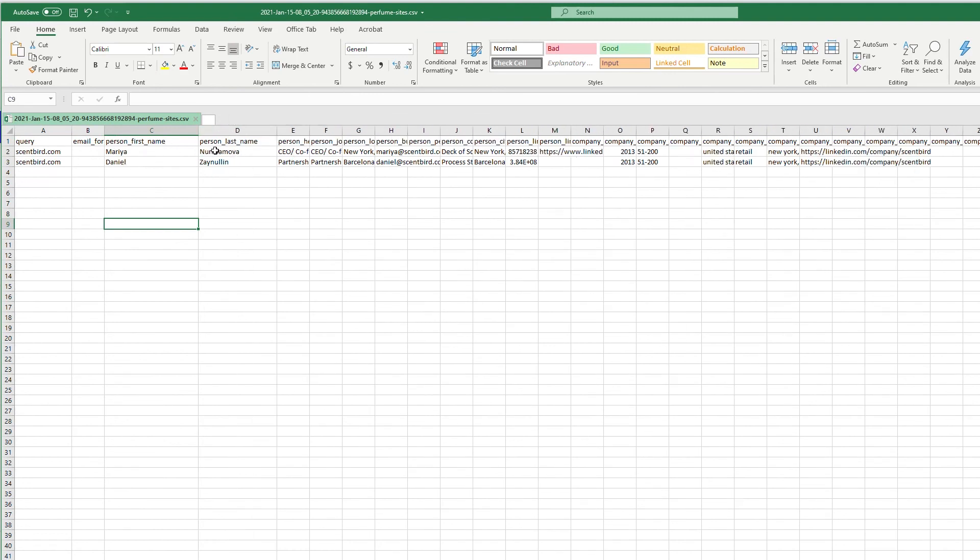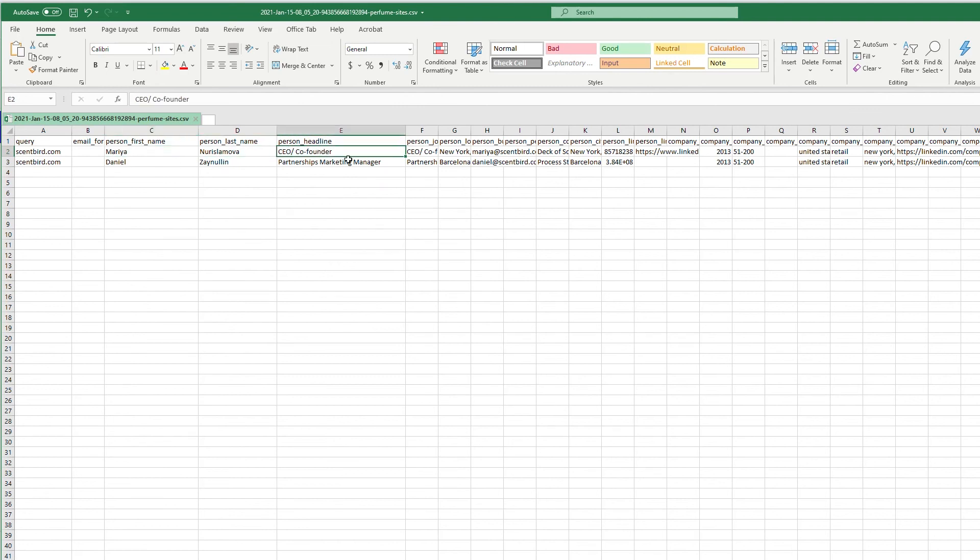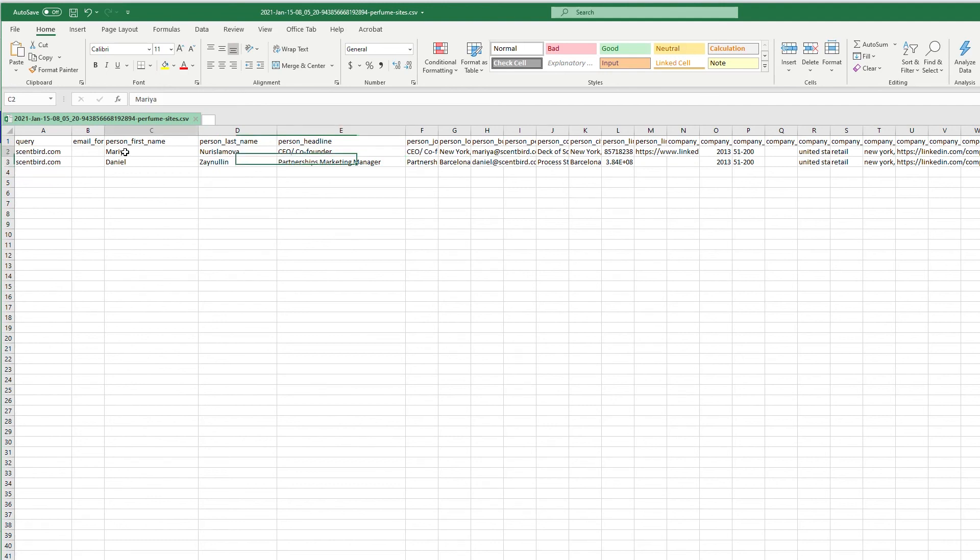So it found two contacts. We have the person's first name, Mariah and Daniel, their last name. As you can see, this person Mariah, she's the Founder and CEO, and Daniel is the Partnerships Marketing Manager, so maybe you don't want to email him but you definitely want to email her.